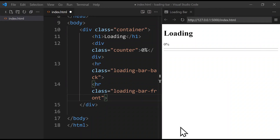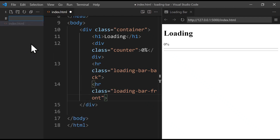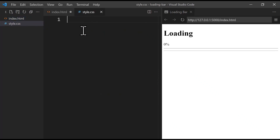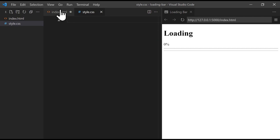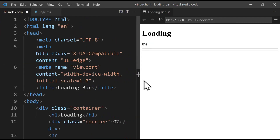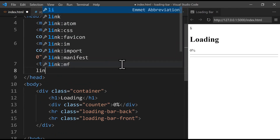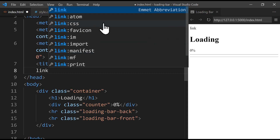In this section we're going to style our project using CSS. First we create a CSS file — in the Explorer section we right-click, click New File, name it 'style.css', and press Enter. Before styling, we need to link this file in the HTML code. We go back to index.html and just after the title tag we add a link tag — we type 'link' and click the third auto-suggestion, the one with CSS.